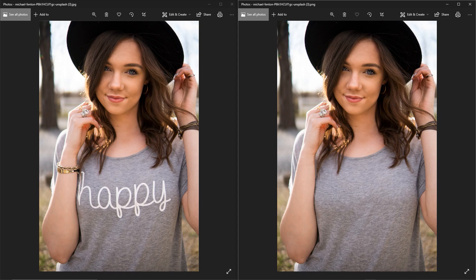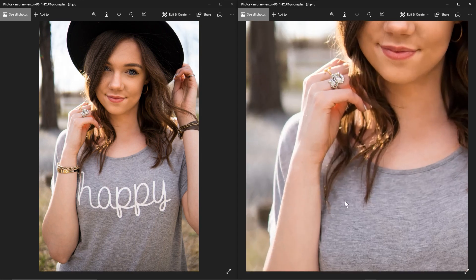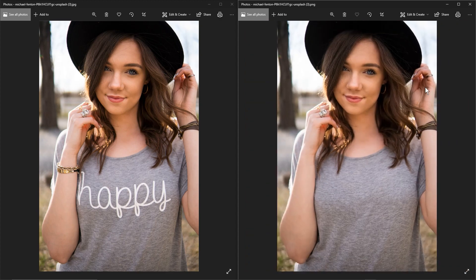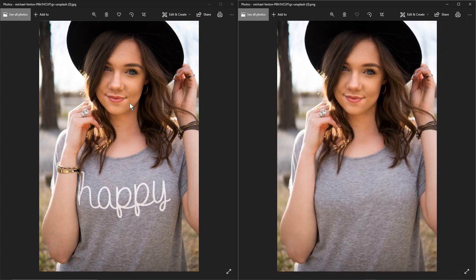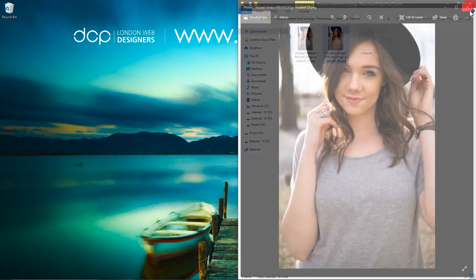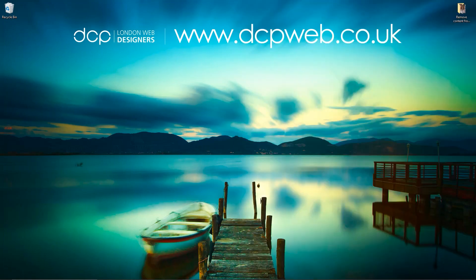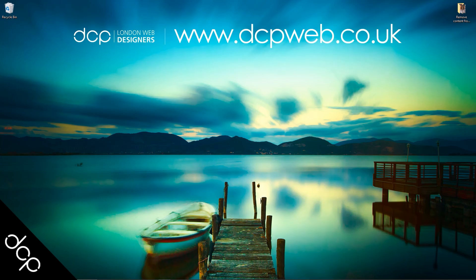In this case we just wanted to remove the text off the t-shirt — you could then take another logo and put it on the t-shirt if you wanted to — and also remove the bracelet from the arm. I think we've done pretty well. We can zoom in and it looks quite clear. We could have removed the ring as well using the same technique. That's how you go about removing content from an image using Adobe Photoshop CC. I hope you find that tutorial useful and I look forward to seeing you on the next DCP web tutorial.